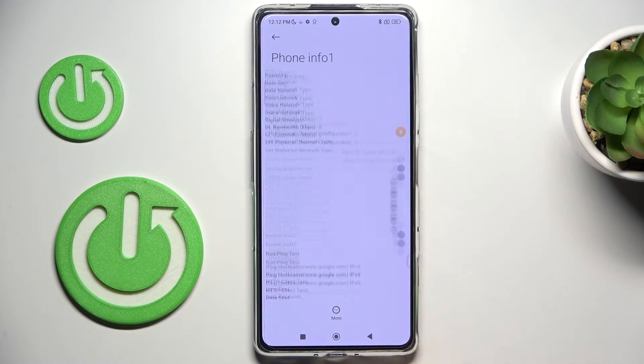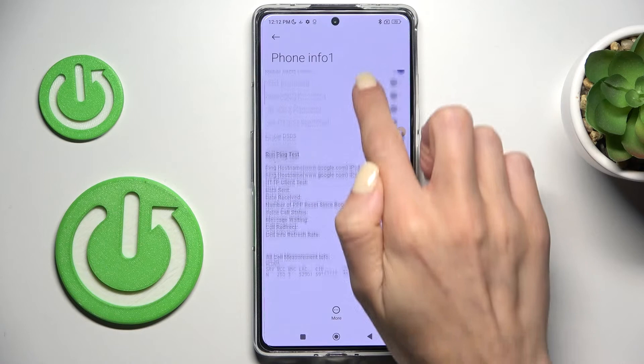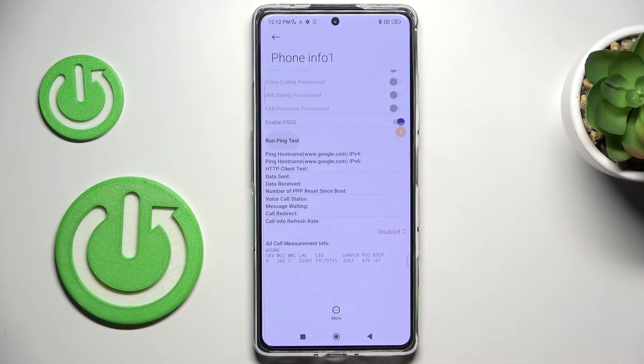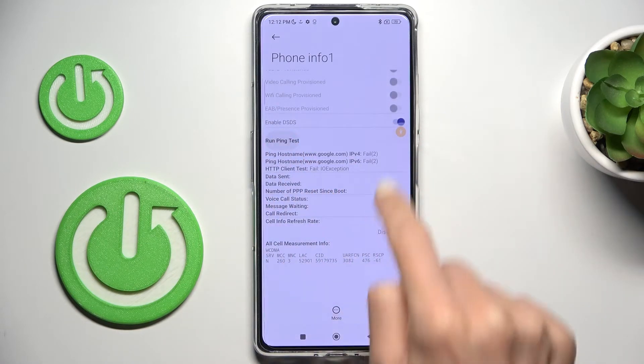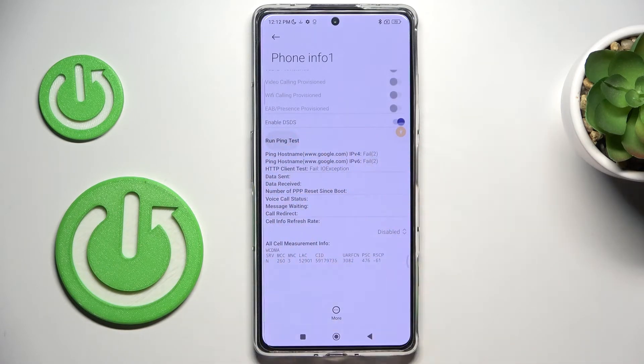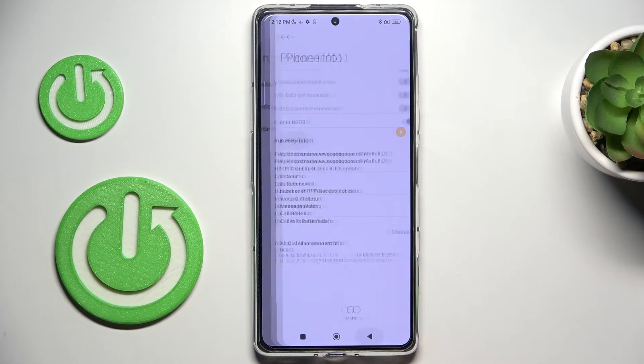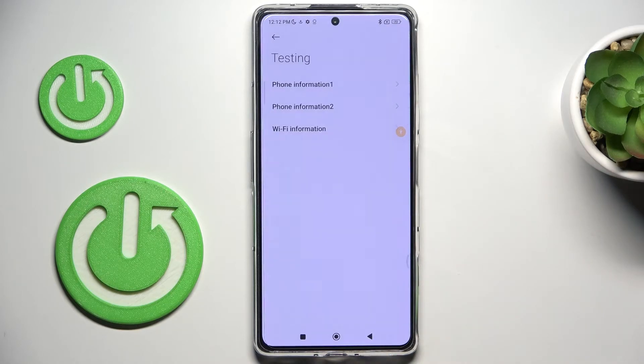You've got all the details here, and you can also run a ping test. Just tap on ping test and below you'll see the results. Let's go back.